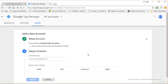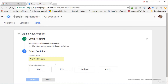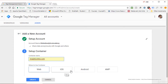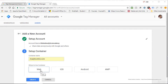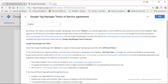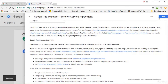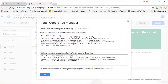Now you can set up your container. Your container name can simply be the site or app name where you will use it. I'm going to call this container analyticshigher.com, since that's the site where I'll place it. Then choose where this container will be placed: web, iOS app, Android app, or AMP. I'll select web and click Create. If prompted for the terms of service, read them and click Yes.